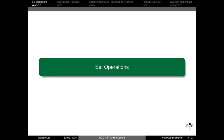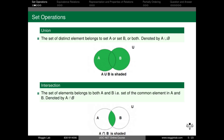A set is an unordered collection of objects, known as elements or members of the set. For example, small 'a' belongs to capital A means an element 'a' belongs to set A. The five set operations used are: union, intersection, disjoint sets, set difference, and complement.